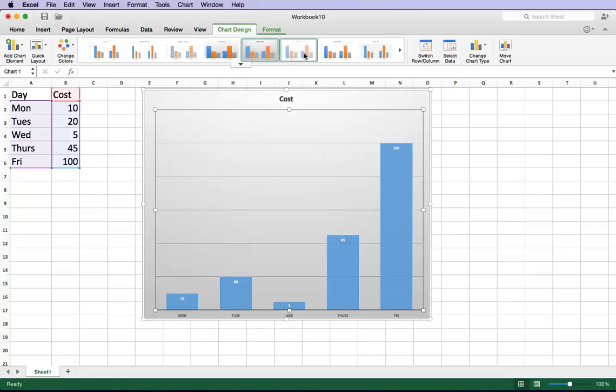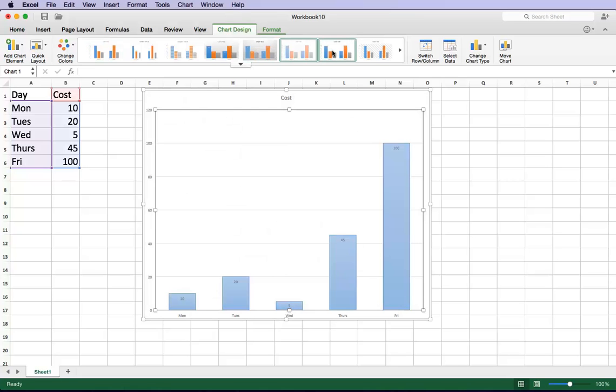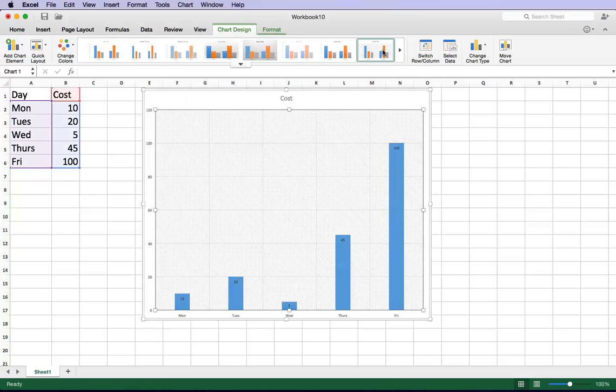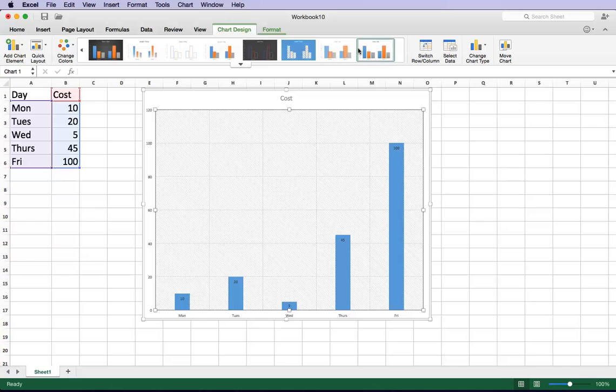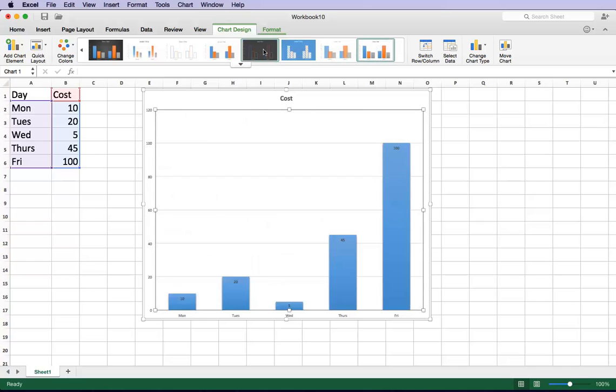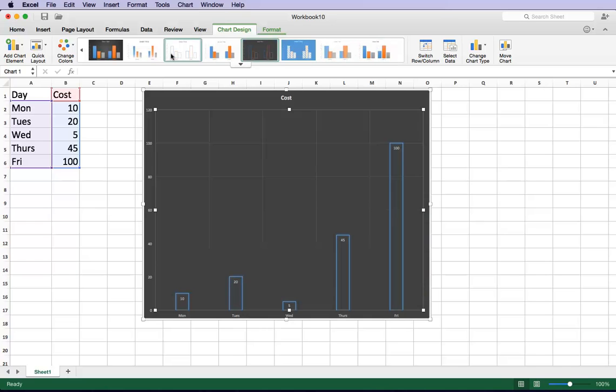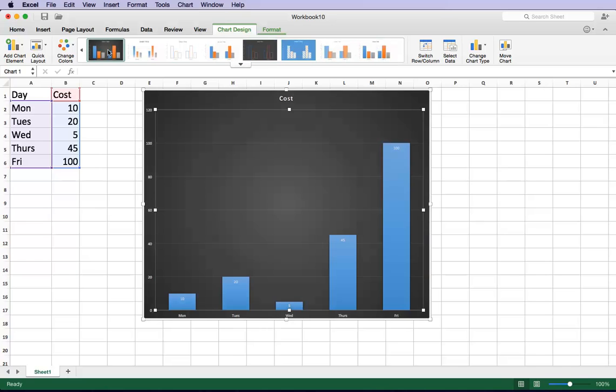I can pick the chart that I would like to have. And I can keep going, there's a whole bunch of a variety of them. And you can pick the one that suits you best.